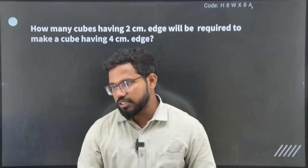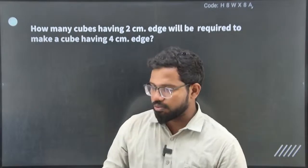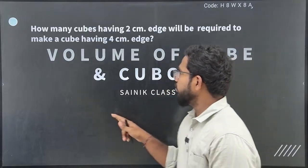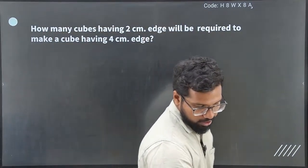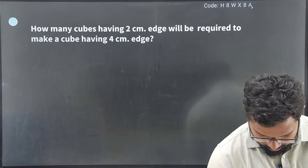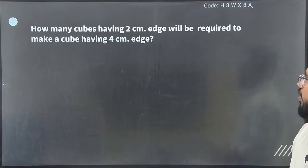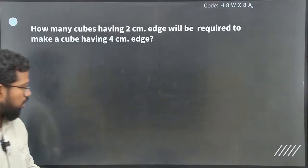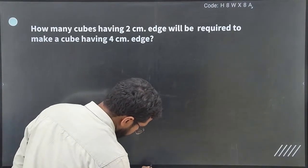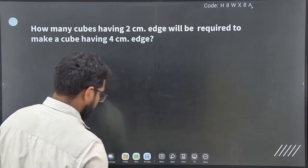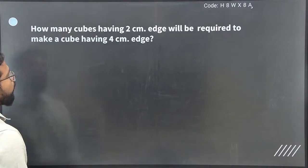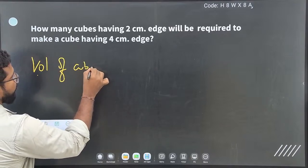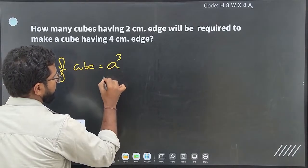Let's start. Today's topic is volume of cube and cuboids. The formula for volume of a cube is equal to a³, which is a × a × a. Volume of a cuboid is equal to l × b × h.